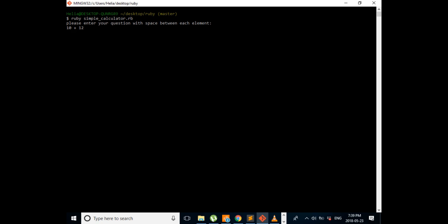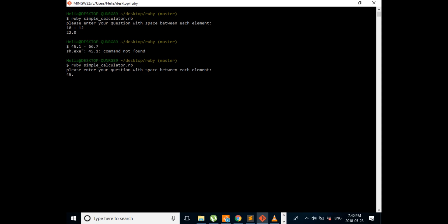It says please enter the information. I'm going to put 10 plus 12, so it is supposed to give us 22, which is the correct response. And 45.1 minus 66.7 gives minus 21.6, which is the correct answer.